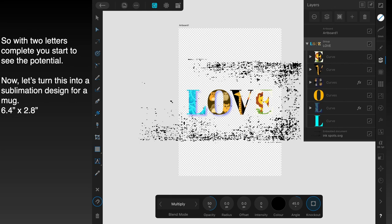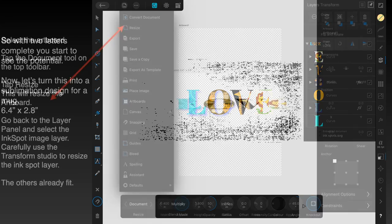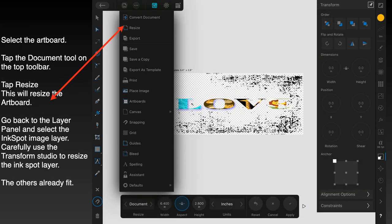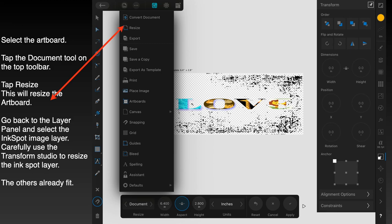Now let's turn this into a sublimation design for a mug that's 6.4 by 2.8 inches—fairly standard size kitchen coffee mug. Now to do this, we've got to change the artboard. Select the artboard. Make sure the artboard is selected, not something else there. Tap the document tool on the top toolbar and tap resize. This will resize the artboard.